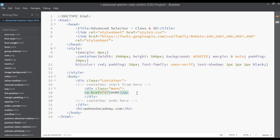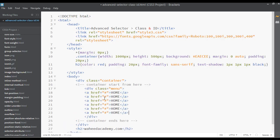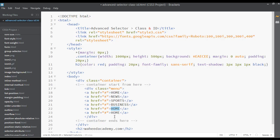For right now, go ahead and create each link. You can duplicate this again and again. This one can be News, this one can be Sports, this one can be Business, this one can be Local News, and this one can be World News. These are just the titles. Save the file.